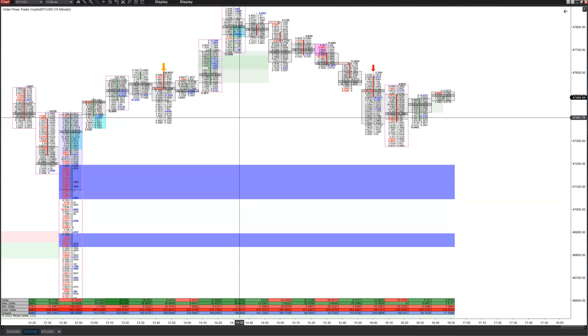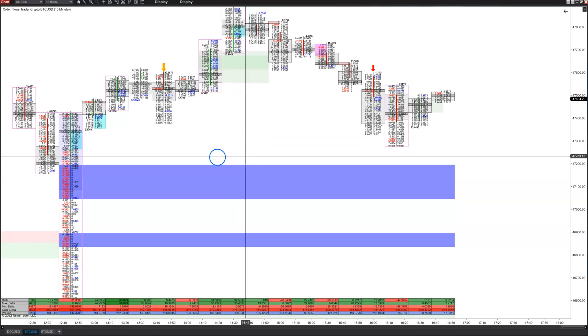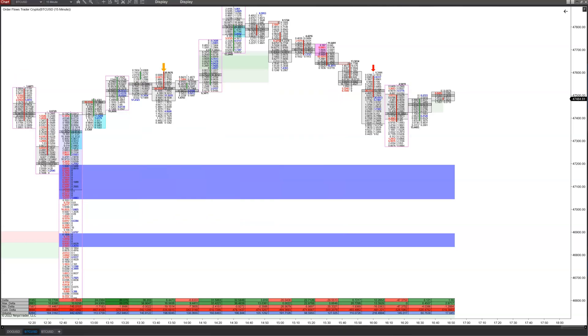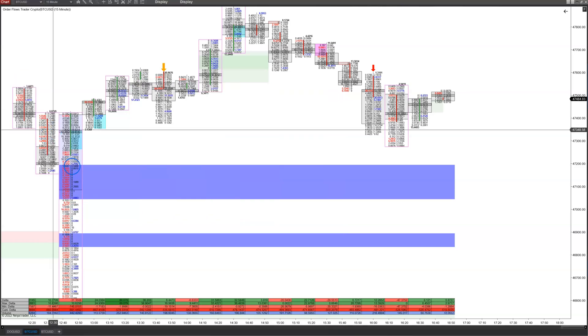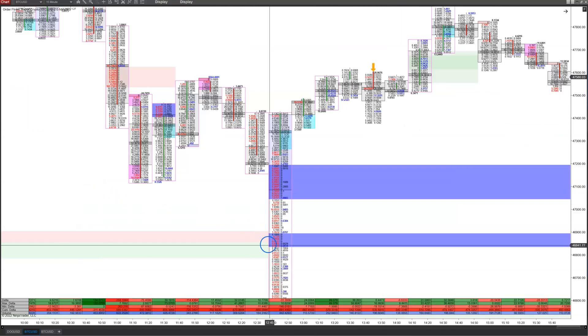I use NinjaTrader. NinjaTrader has access to the Coinbase feed. Coinbase is not the biggest exchange in the world, but it's one of the biggest, and more importantly the data feed is free and real-time. If you're a NinjaTrader user, just go to Connections and you can set it up right in there — simple, free, real-time data.